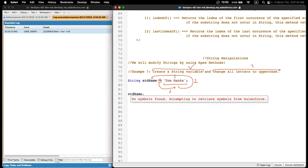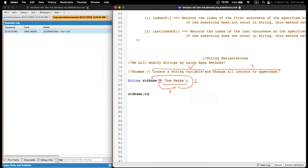How can I convert all letters to uppercase? Apex created a method for this conversion operation. Let's type it: toUpperCase(). Can you see? Apex also uses camel case, not just me.